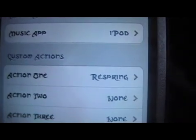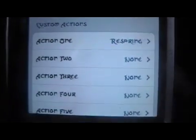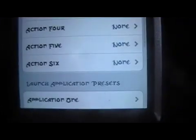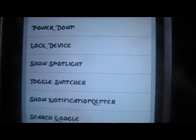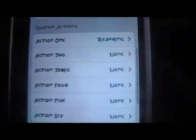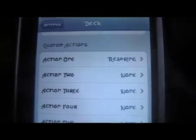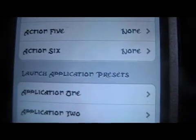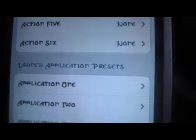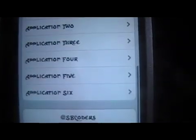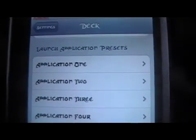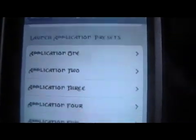I threw the first one here as a respring, and you can choose from an array of different ones — power down, lock device, show spotlight. There's an array of different ones there. And then you can also launch application presets, so you can have applications that you want to launch on the fly as well.